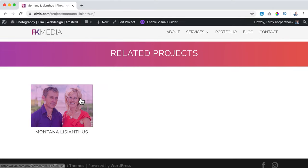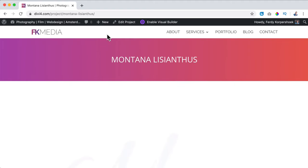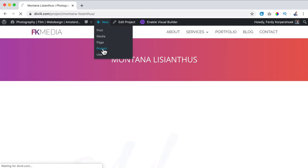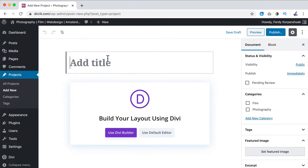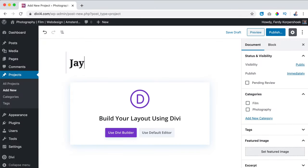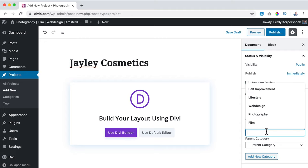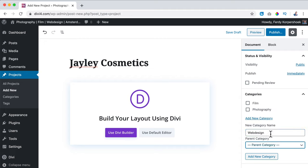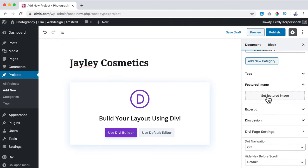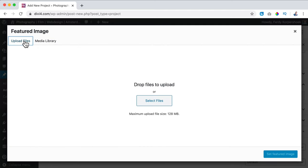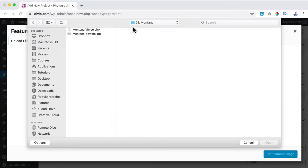So if I create another project — new project — and I say 'Jaylee Cosmetics,' I go to the category or I create a new one and call it 'Web Design.' I add it to the new category. I scroll down, search for a featured image, upload files, select files.